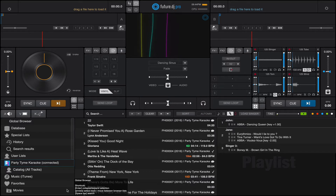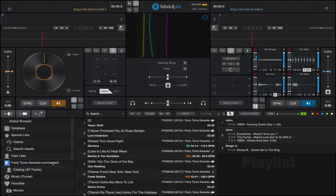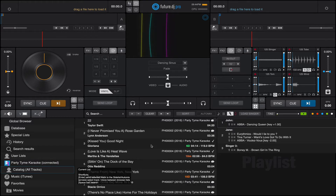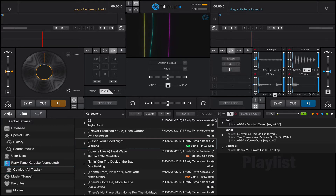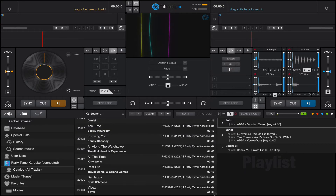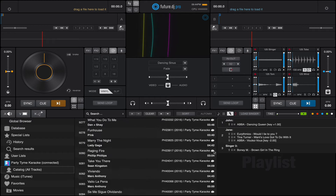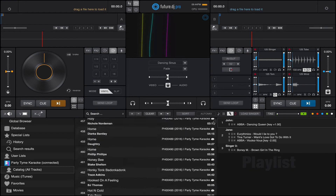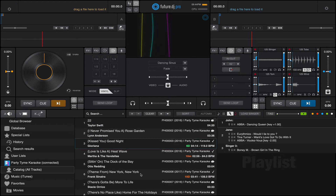So once you're logged in, it will basically say connected, and then if you click on Party Time Karaoke, it'll basically expand and you'll be able to see the catalog. This is basically where all the tracks are available. If you scroll in the list, you'll see that they have lots and lots of tracks — it's actually over 20,000 as of October 2021 — and they keep adding new tracks.